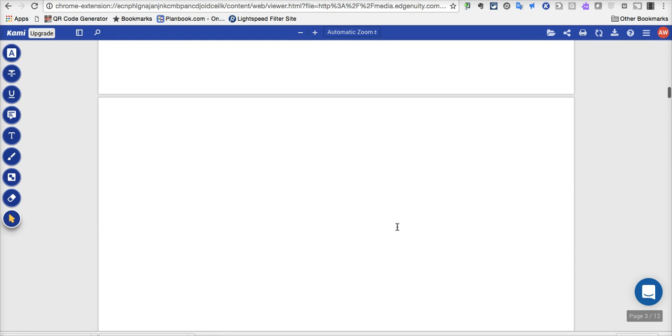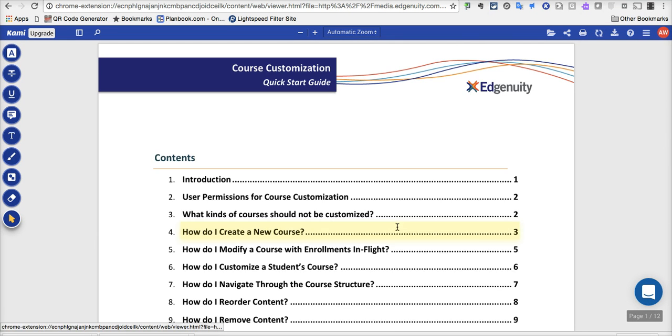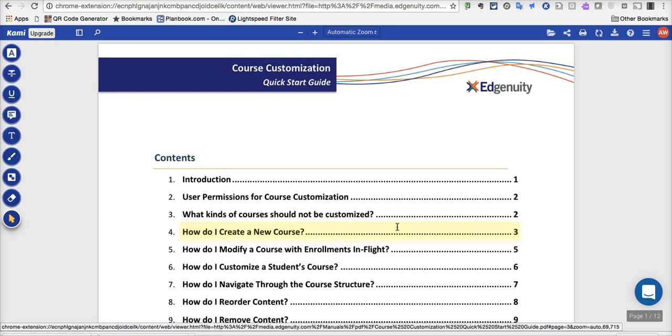For now, as far as just a running start for you guys as far as doing course customization in Edgenuity, I wanted to show you those basics, and thank you very much for listening today.